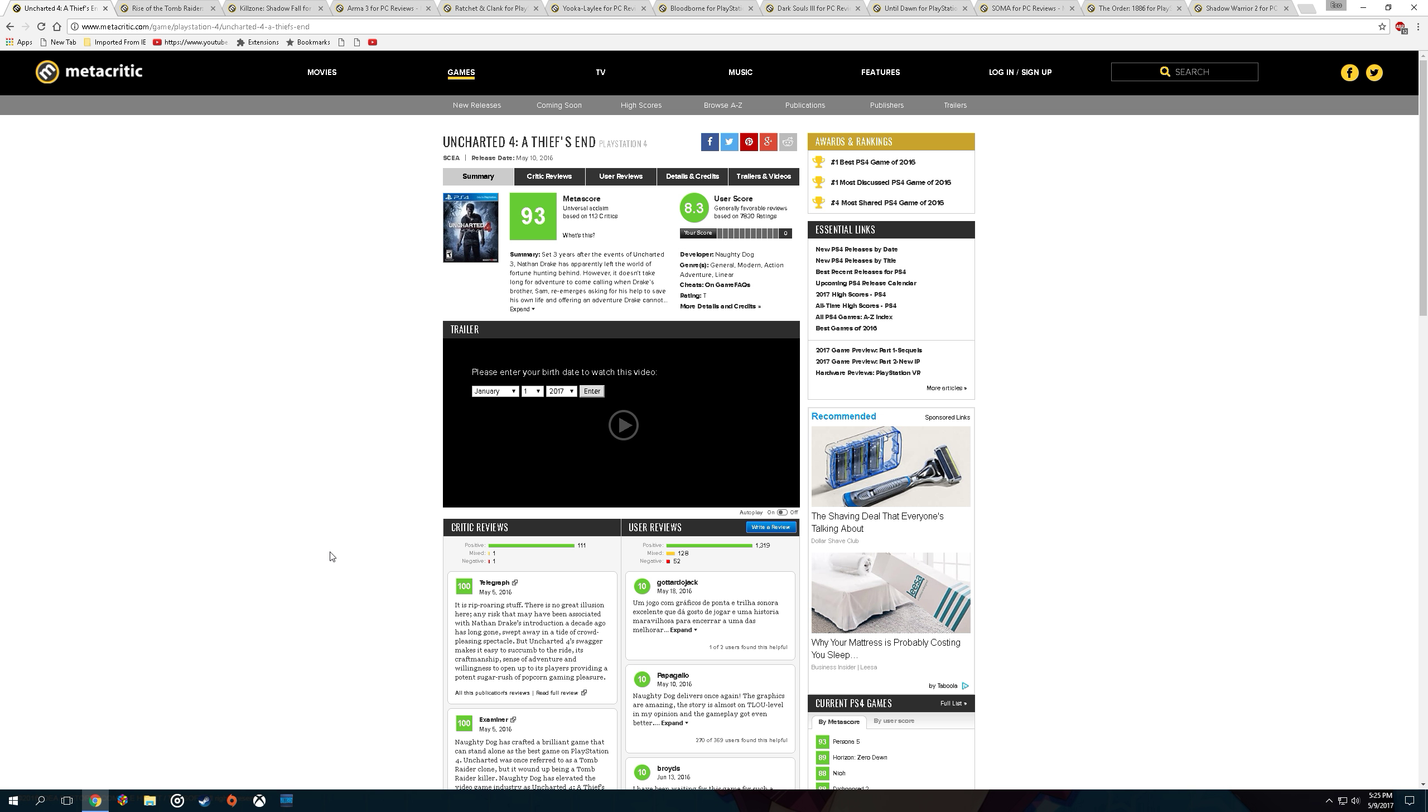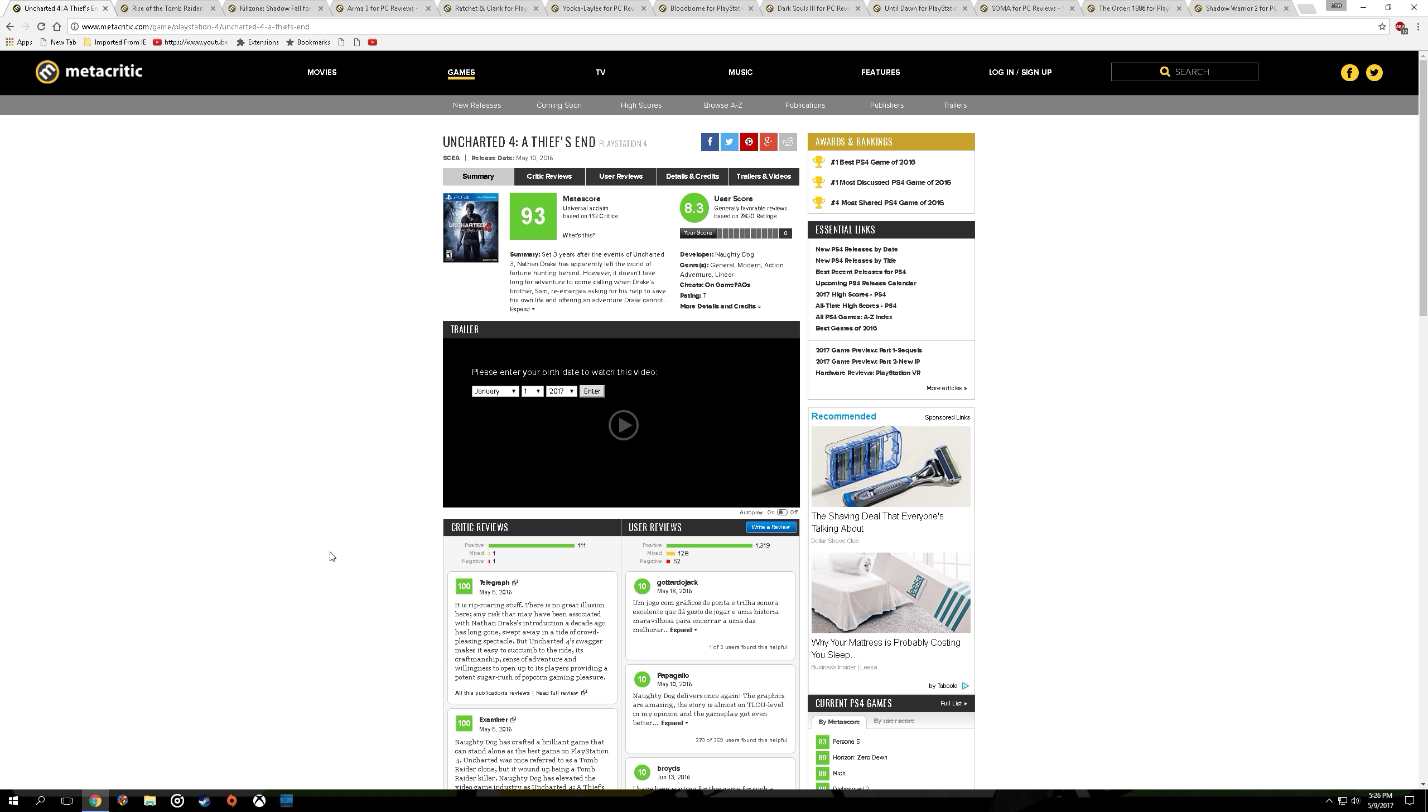Let's start with Uncharted 4. I liked Uncharted 4, had good graphics, however I did not like the 30 frames per second which was stable in some frames.